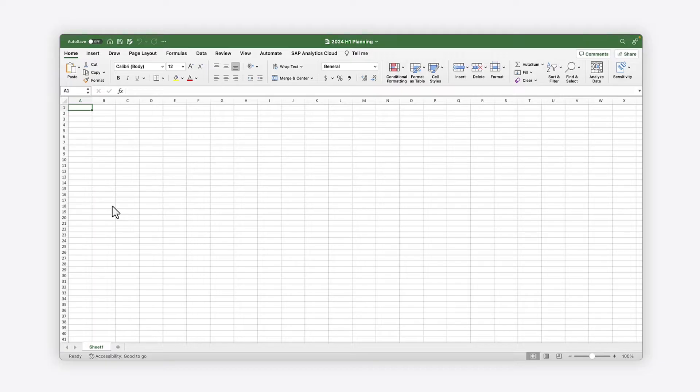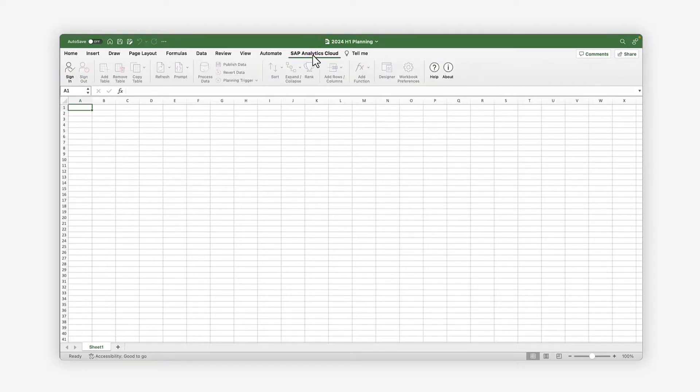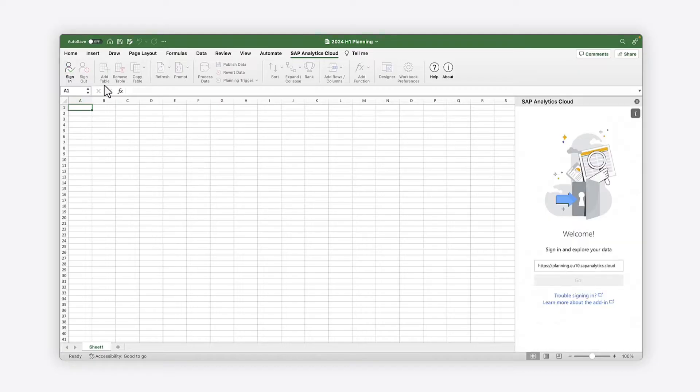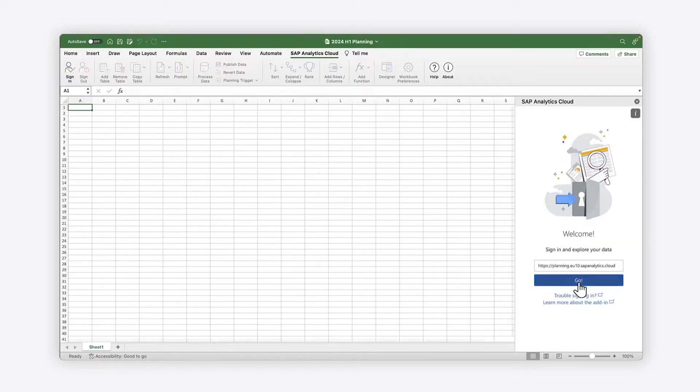After the add-in is configured, an SAP Analytics Cloud tab displays in Excel for desktop or web, where you can sign in to SAP Analytics Cloud.